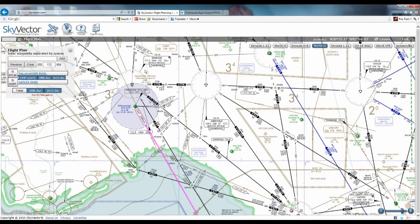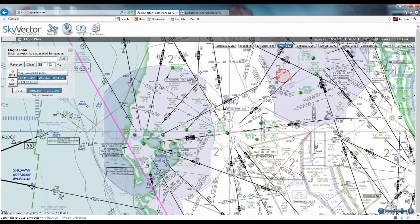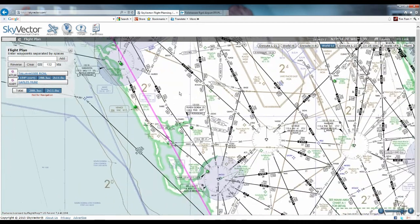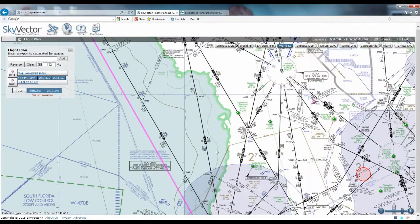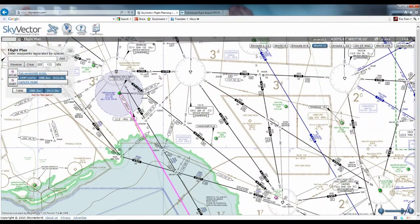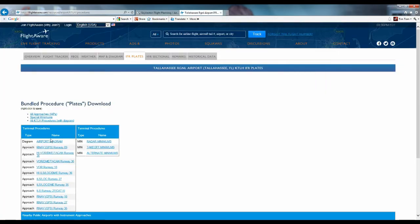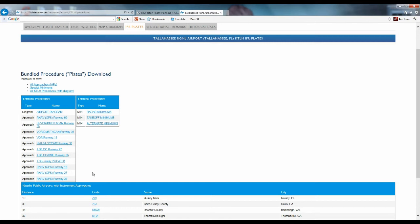For our second example, we're going to look at Tallahassee to Naples — direct line is about 288 nautical miles. Following the coast down, we've got to get through some Bravo and a Charlie airspace. Just like before, we look at FlightAware — no recent routes. Looked at preferred FAA routes — none there. So we're in a situation where we have to plan our own route. We look at the departure airport first. There are no SIDs for Tallahassee.